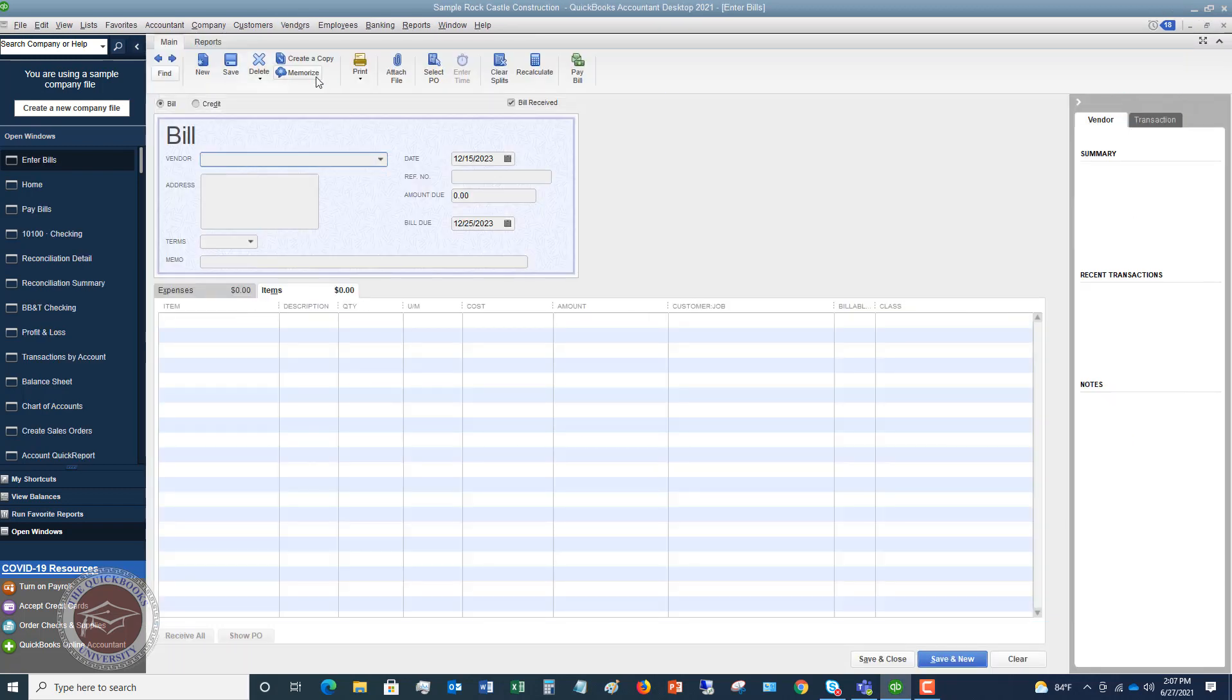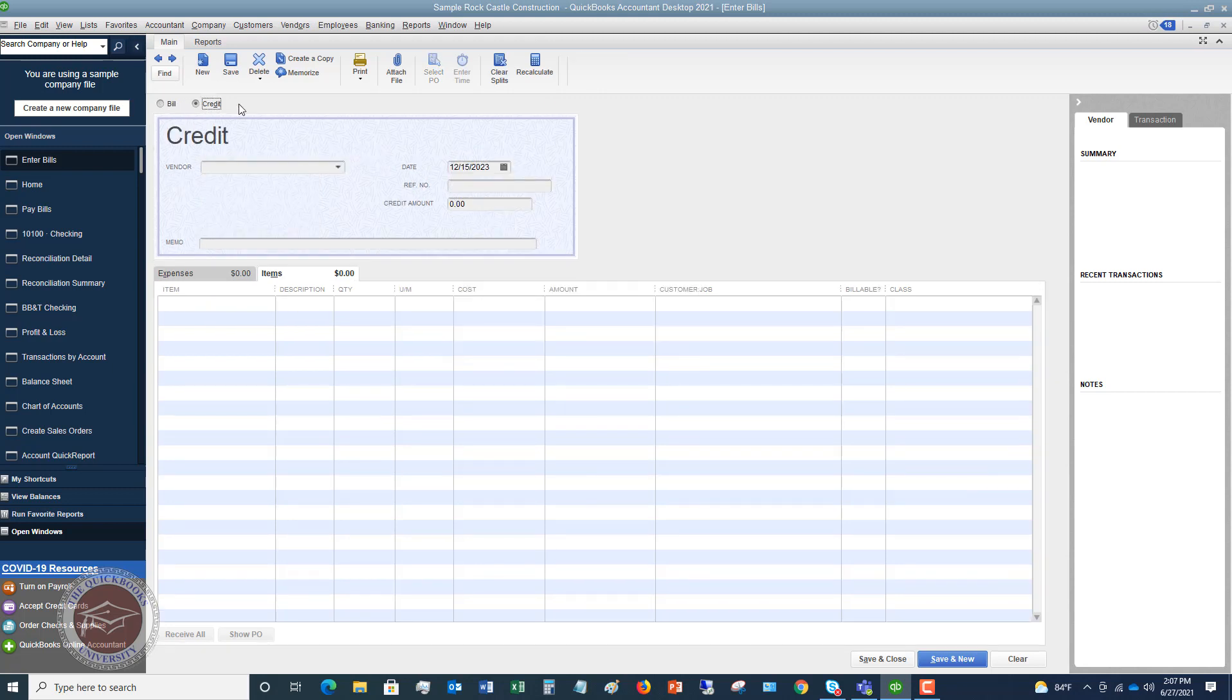So this is kind of the odd thing is that you want to go to enter bills. So when you're on the screen, you can see there's a box here or the little radio button. You click on credit. So when you're entering the bill, this is bill. And when you're entering the credit, you're going to click on here.